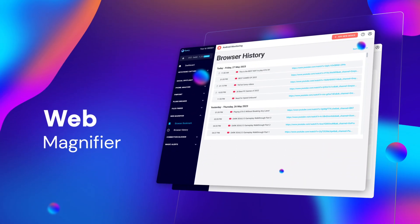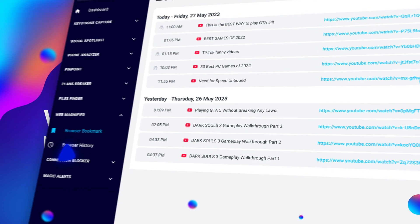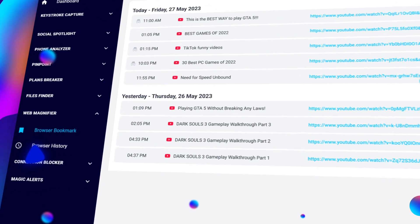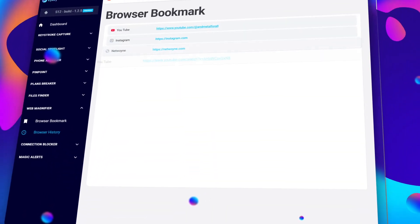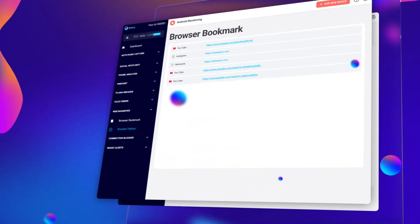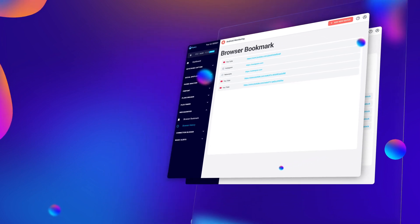Moving down, you've got Web Magnifier. Here, you can see their browser history, plus any bookmarks they've saved. It's a great way to understand what their habits and interests are.